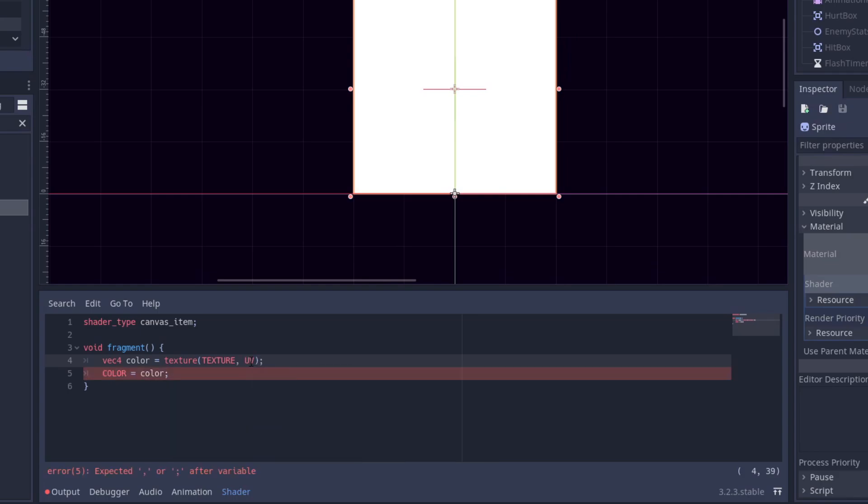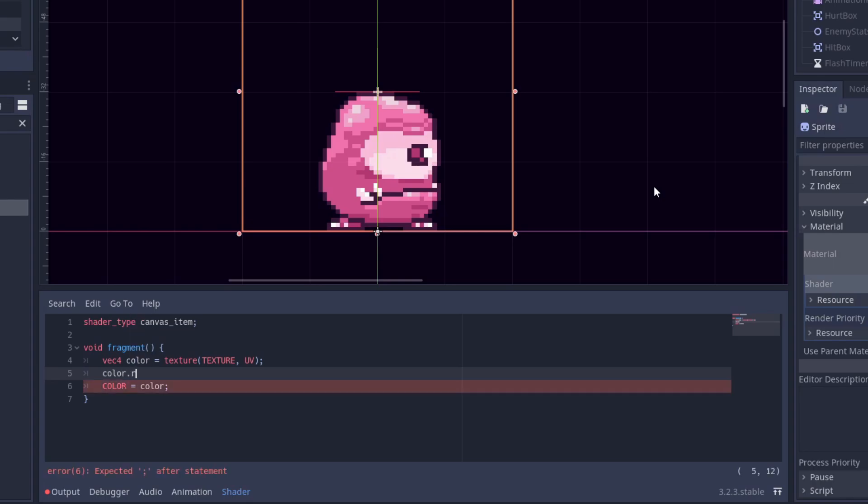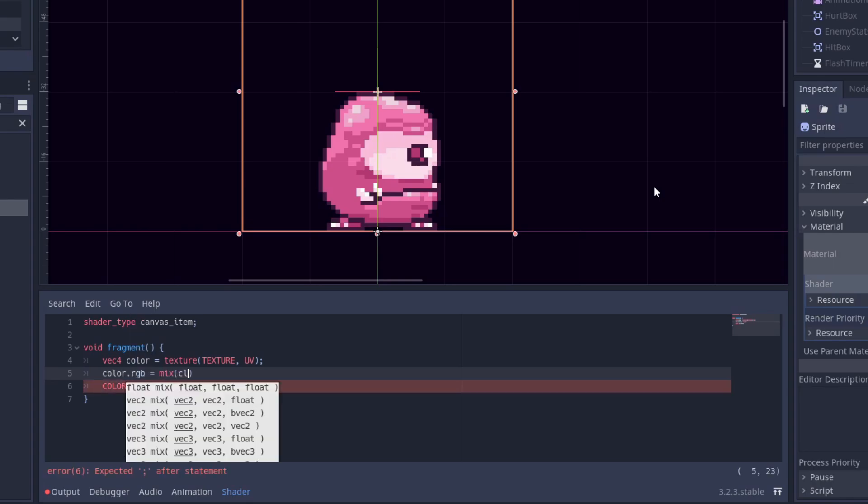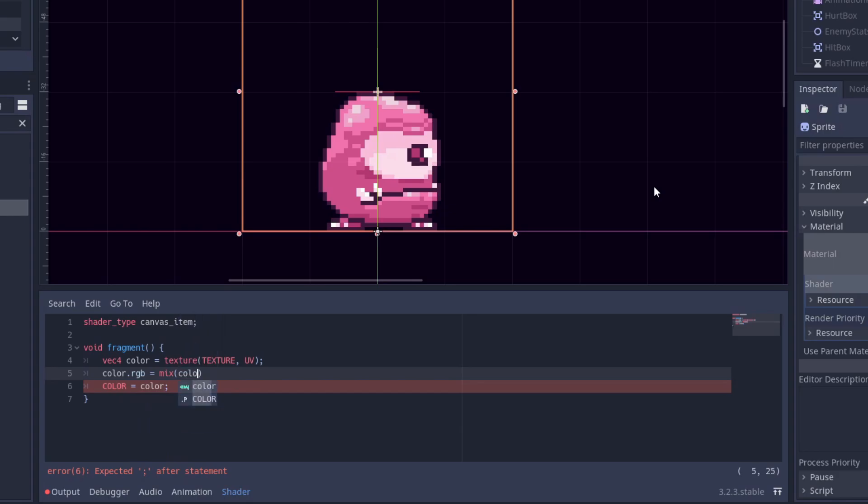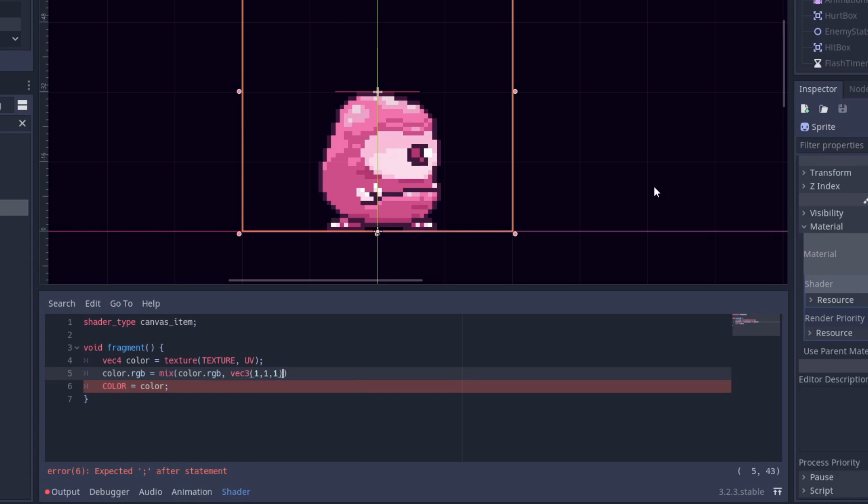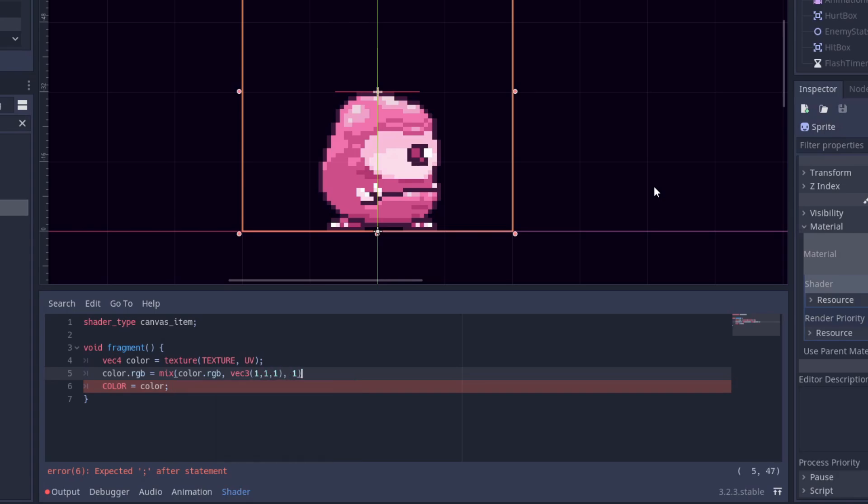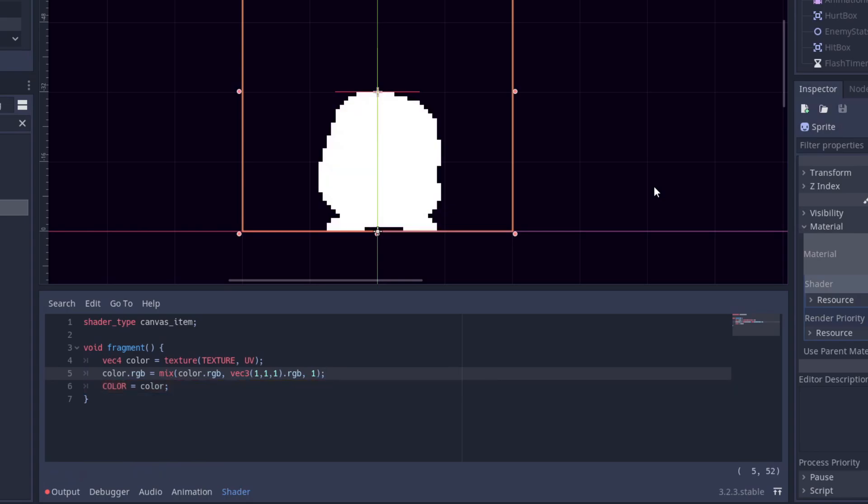And now all we have to do is mix it with another color just like this. We use the built-in function mix and we assign it to our color variable. We want to mix the color values of our current texture to whatever color we want, so we mix the RGB values. The first two arguments are the colors we want to mix, and the last argument is how much we want to apply the second value to the first value. And there we go. We have our flashing enemy.